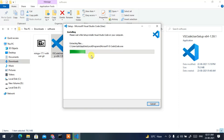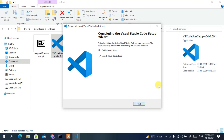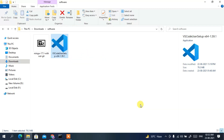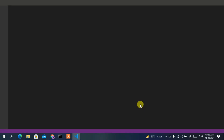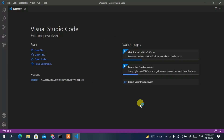You can see it has started installing Microsoft Visual Studio Code — this might take a couple of minutes. After installation, you can see Visual Studio Code has been successfully installed and the 'Launch Visual Studio Code' checkbox is checked. Just click Finish, and this will launch Visual Studio Code.